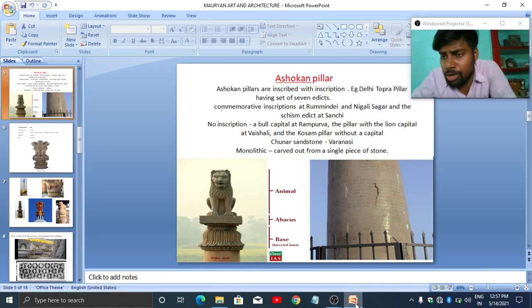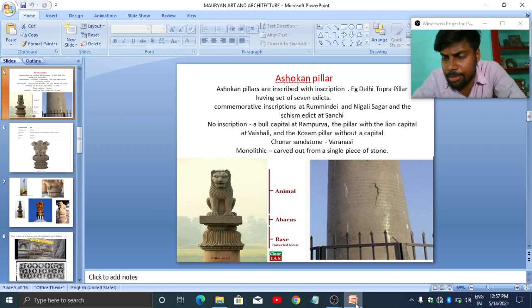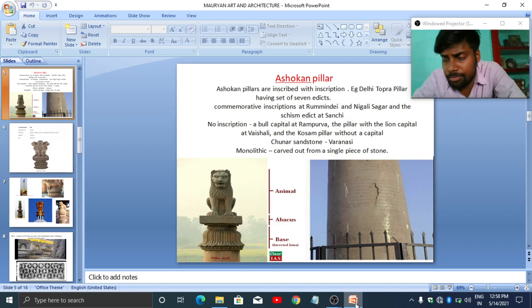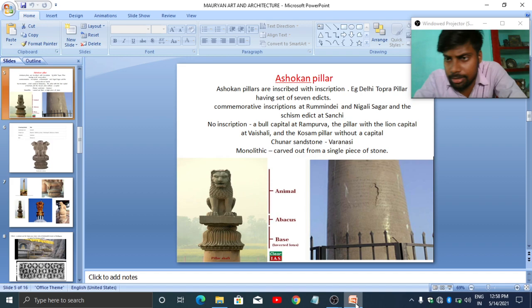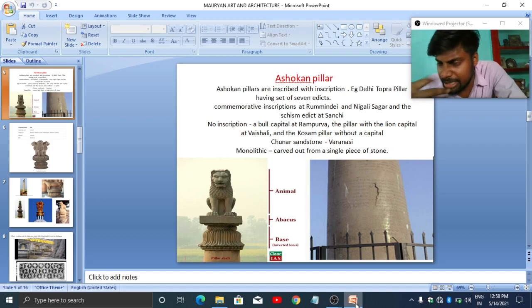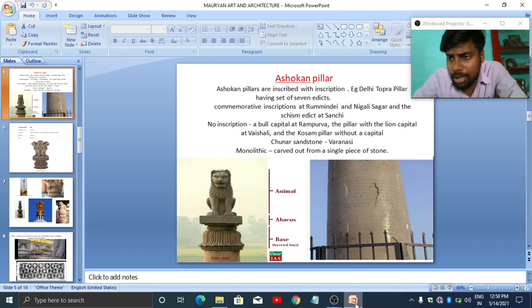Hello guys, this is Murali Chodhi pursuing history honors from Ramjas College. In the first video I talked about Mauryan palaces and pillars to some extent. In this video I will talk about Ashokan pillars in detail.